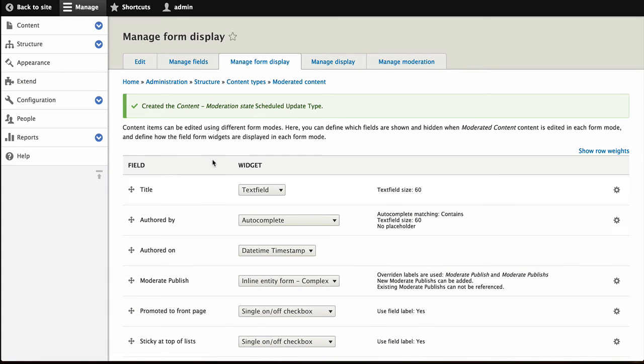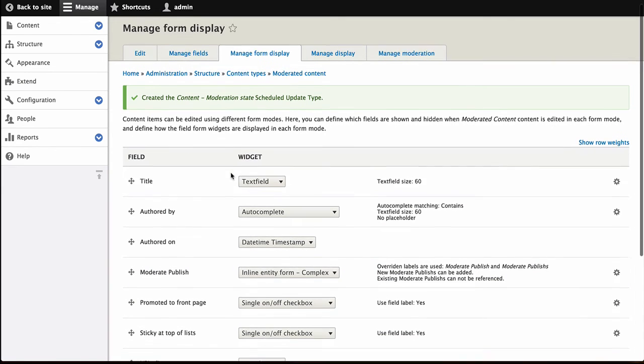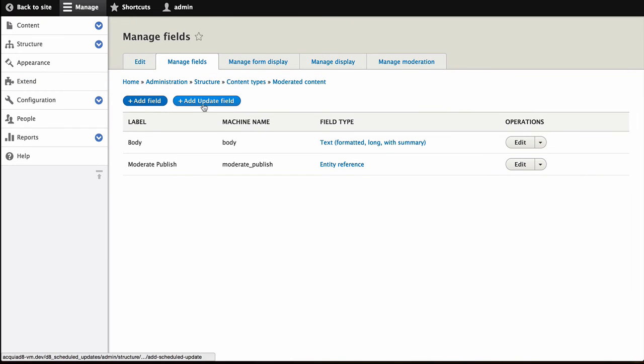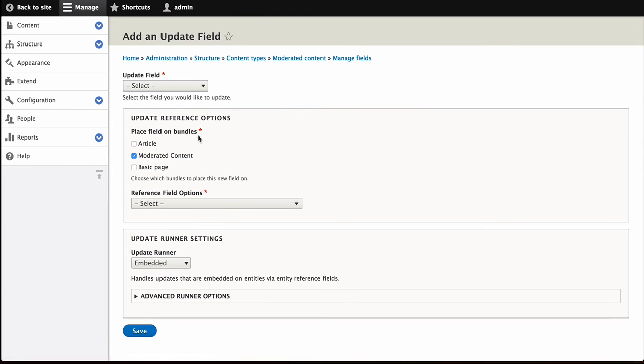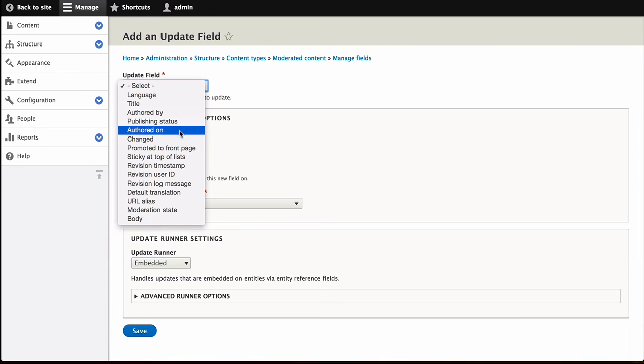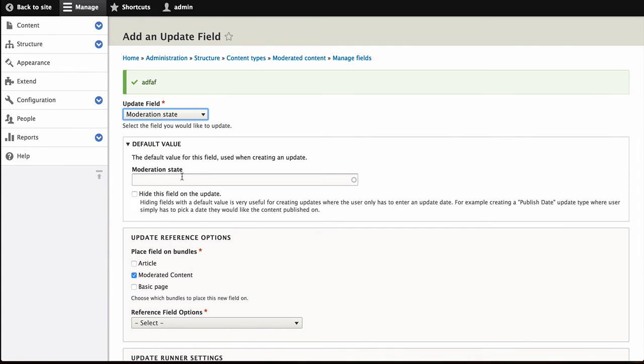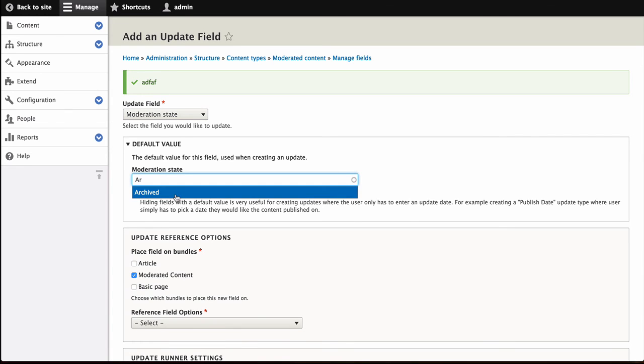And instead of going back to Show the Add form, let's just right away add the Archive one. We're going to add Update Field. And we are again going to target the Moderation State. But this time, we're going to have the default value of Archived.